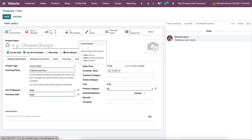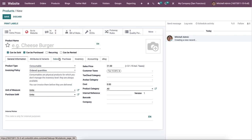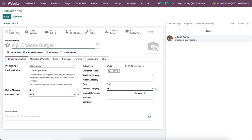Here in this product configuration window, we can define the name of the product and additional information in the general information, attributes and variants, sales, purchase, inventory, accounting and eBay tabs. So here we can provide the product name.